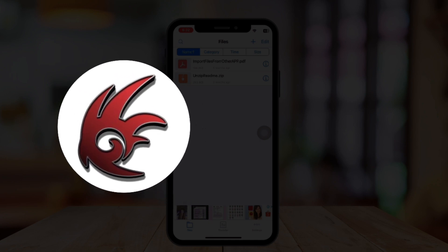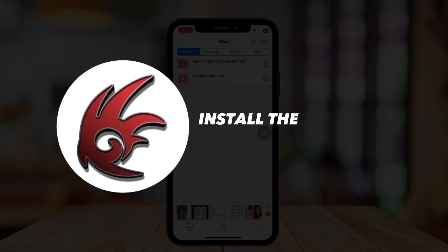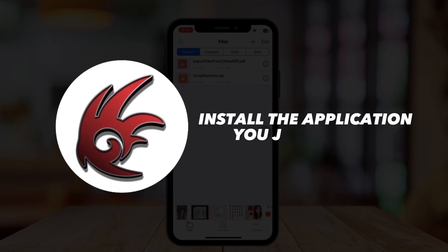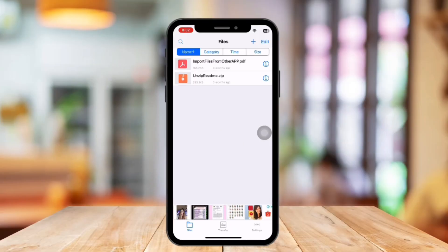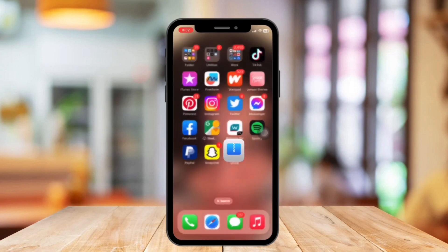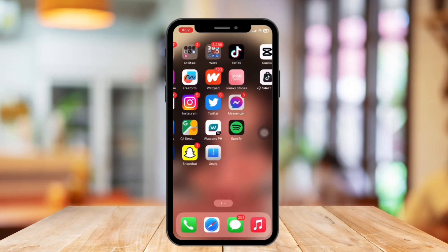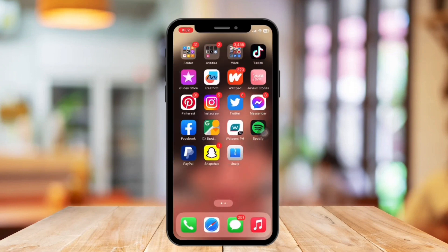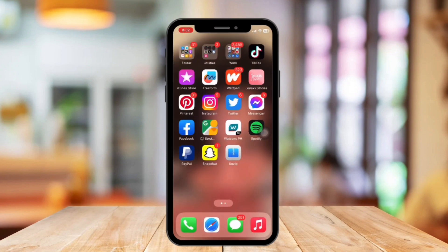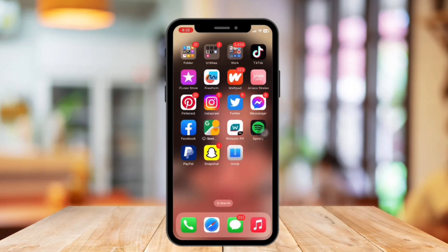Click the file again and then share or open with the AmSign application. Once you're there, click install the application you just shared. And that's it — you just installed an APK file on your iPhone with AmSign. Thank you for watching. We hope you learned something from this video. Don't forget to like and subscribe and hit the notification bell if you want to see more of this.